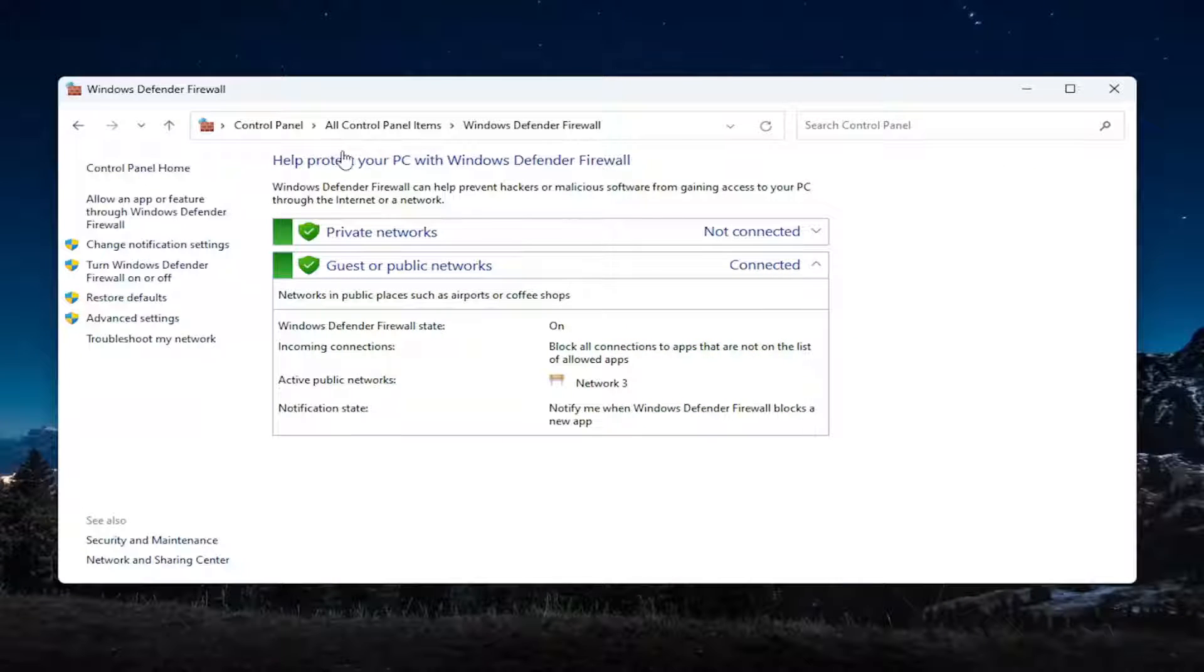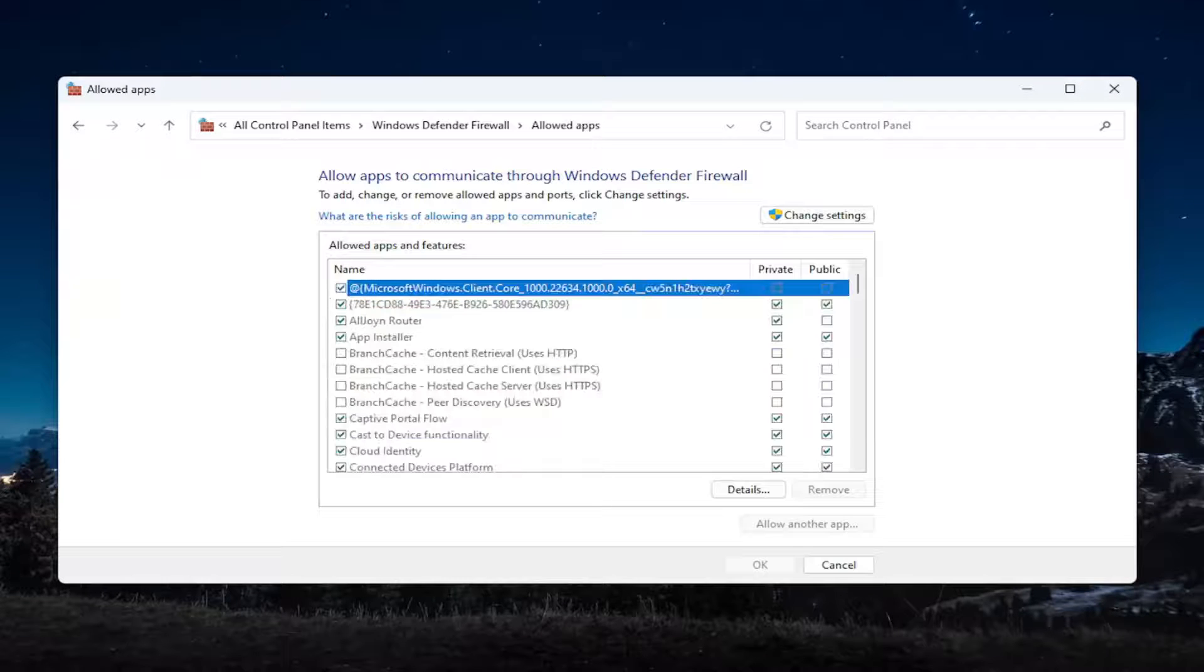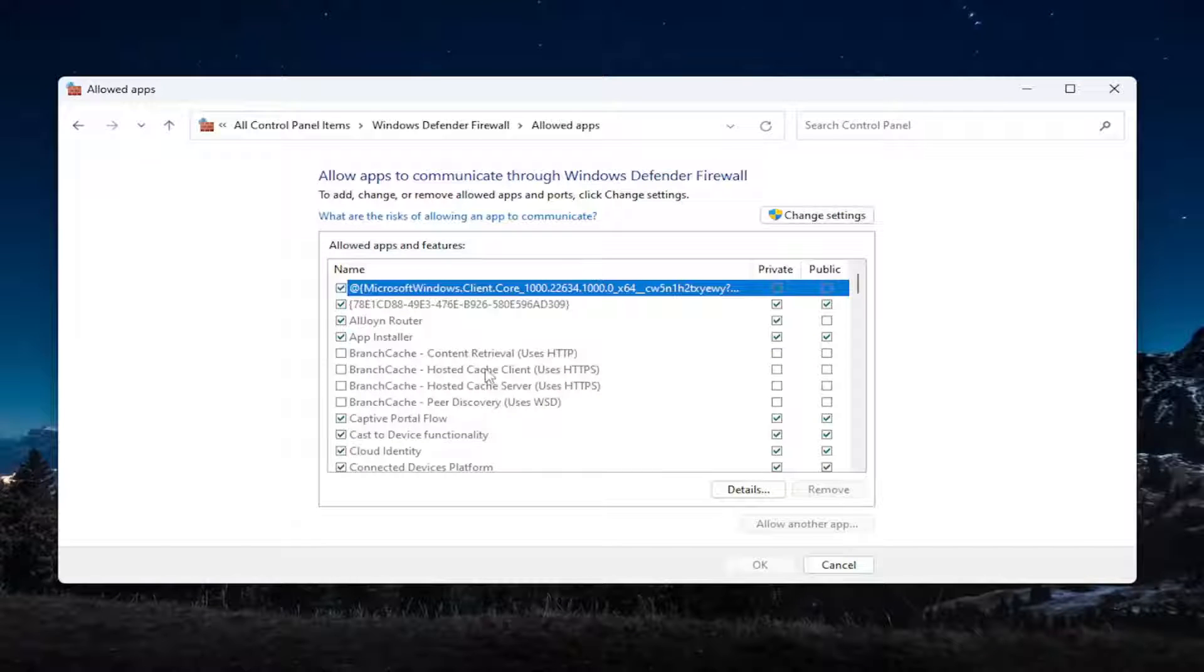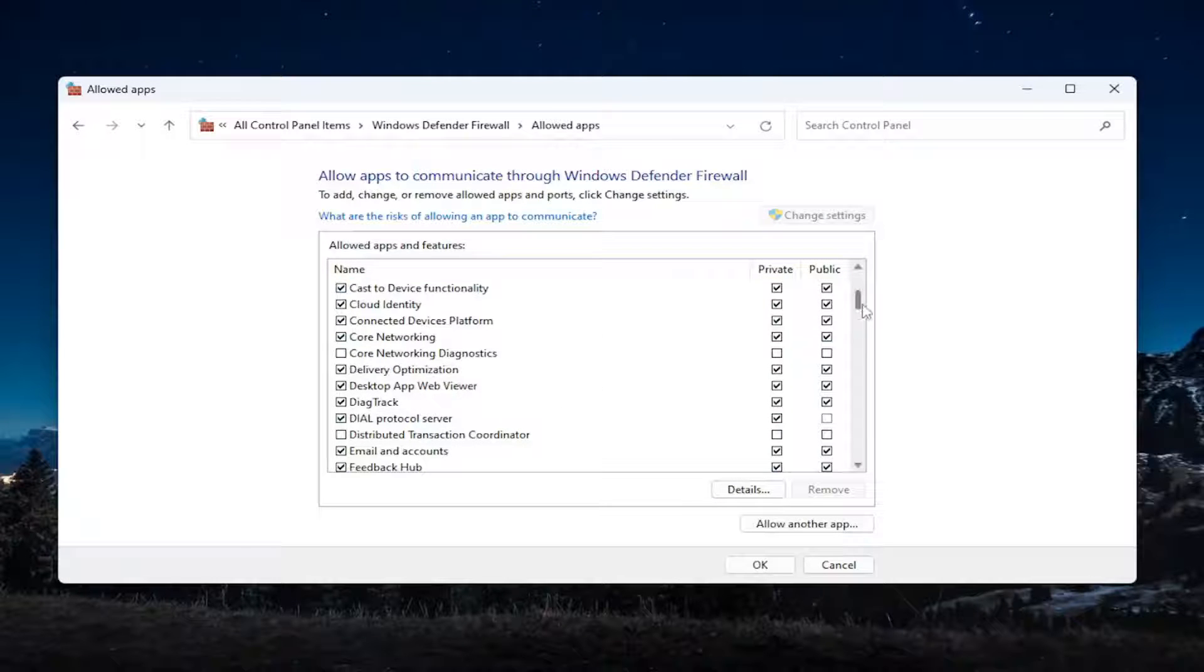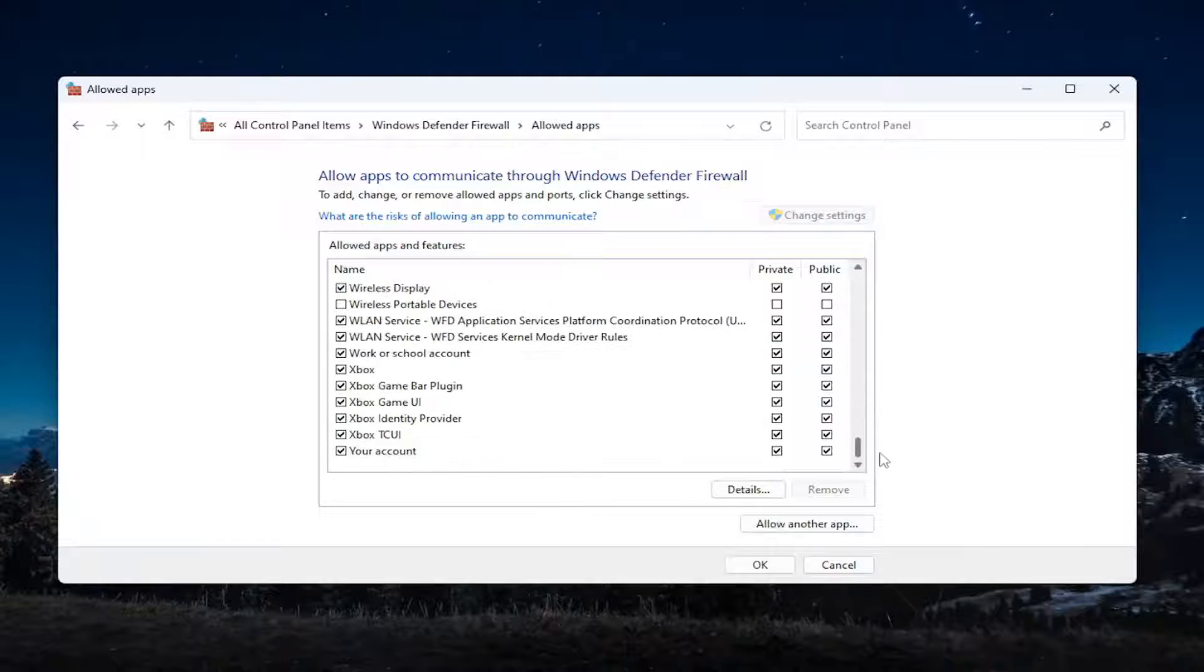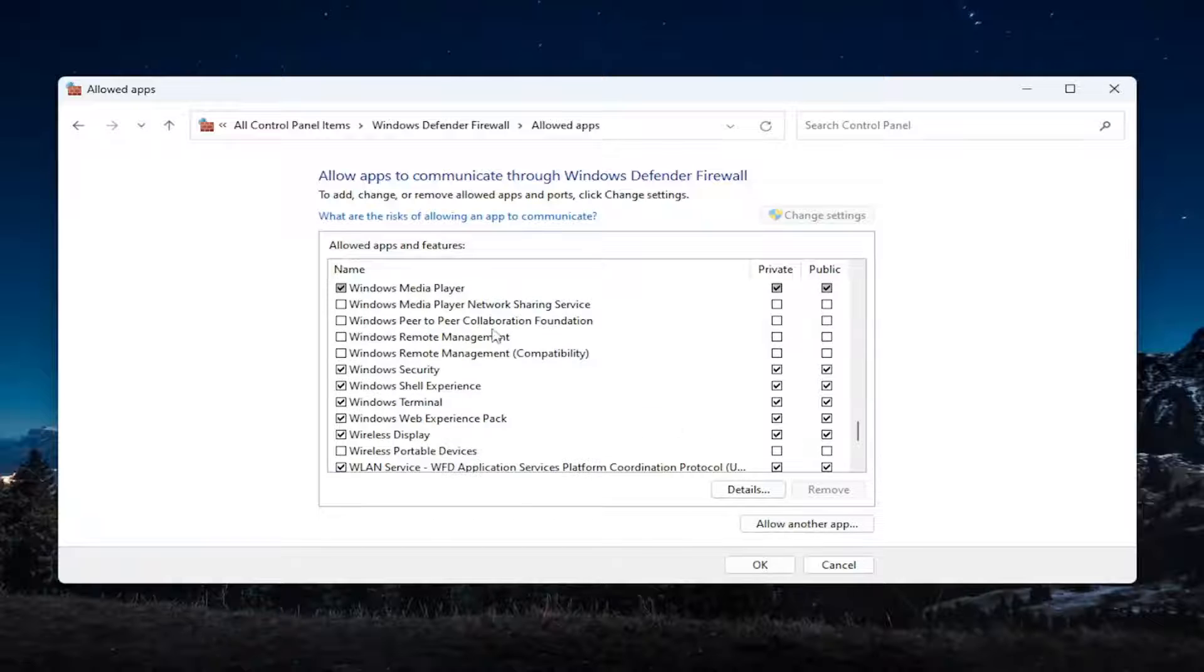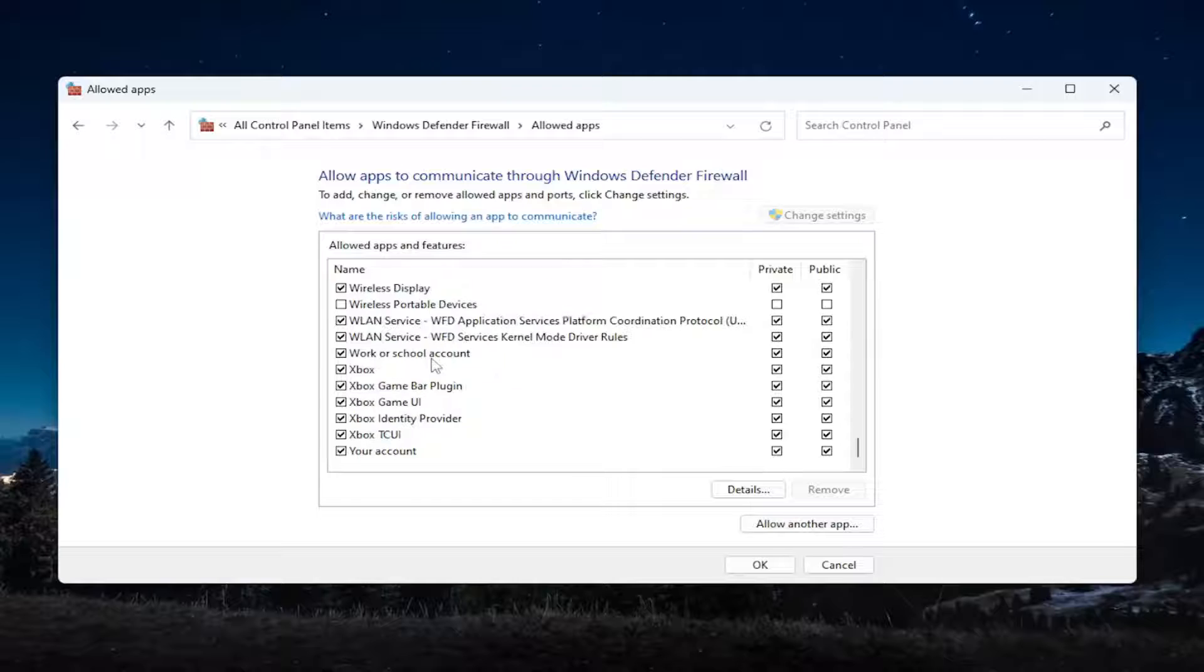And then on the left side, you want to select where it says allow an app or feature through Windows Defender firewall. And then you want to select the change settings button right here. And then you want to scroll down and locate the Zoom video conference item in here, assuming you have Zoom installed. I do not, not that it makes a difference for this tutorial.